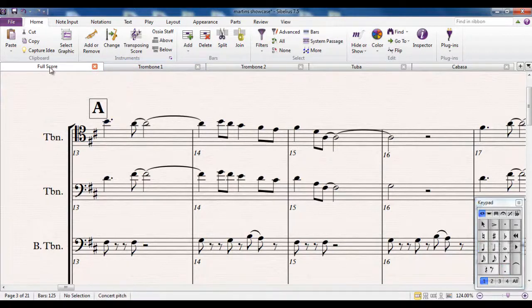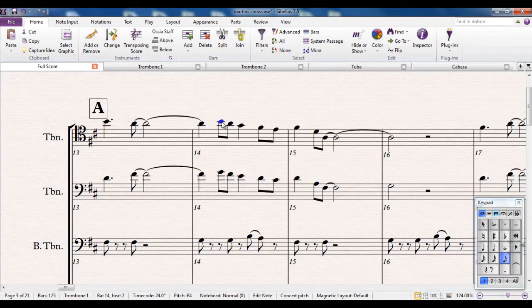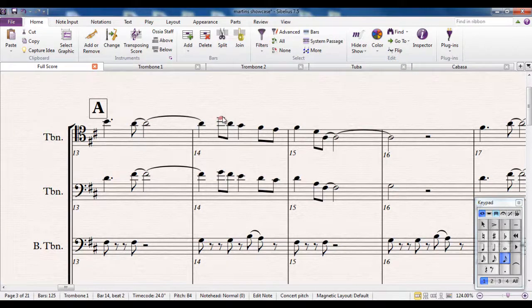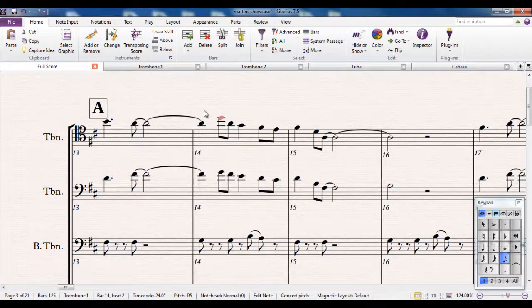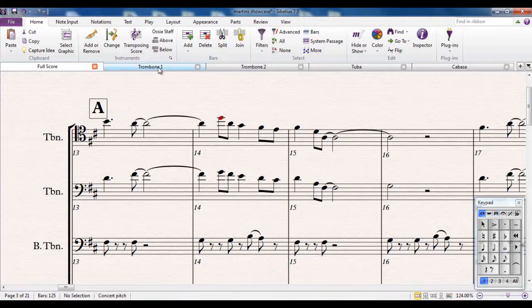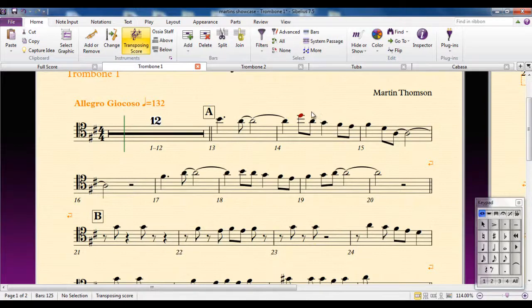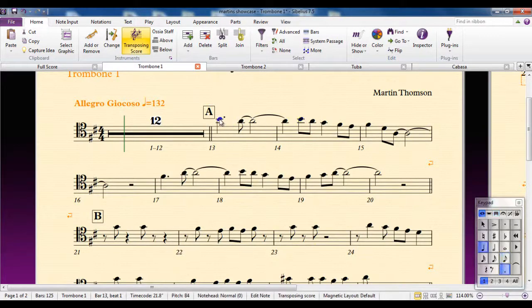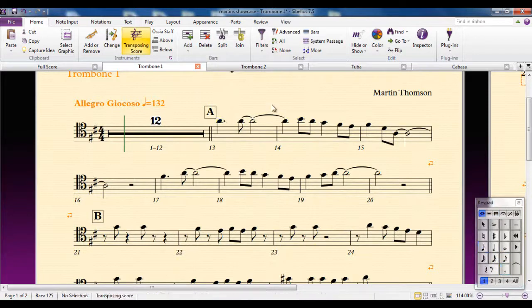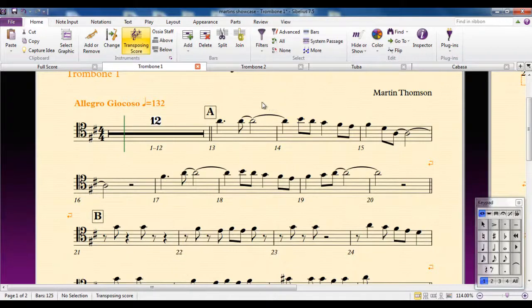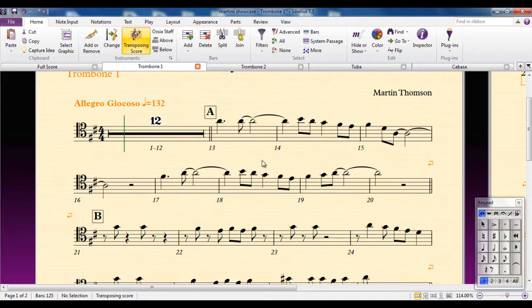So if I, for example, on the full score, change this note on the second bar up to there, on the part, that's changed back as well. These are all part of the same file, and it's a technique that Sibelius calls dynamic parts. Any changes you make on the part are reflected in the score and vice versa.